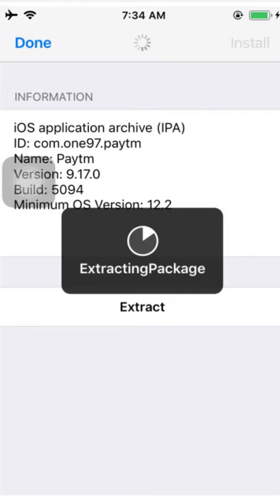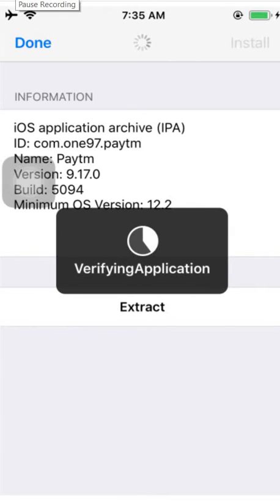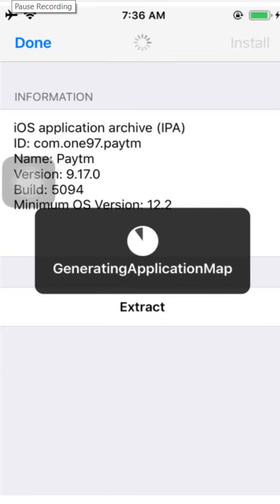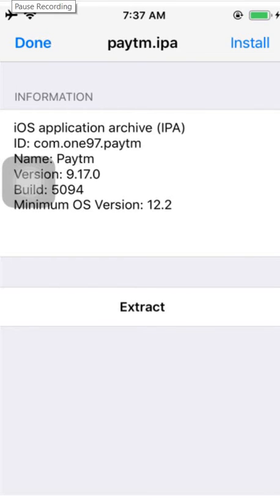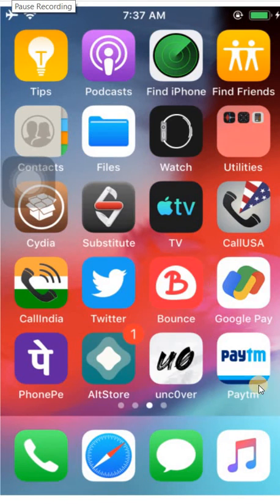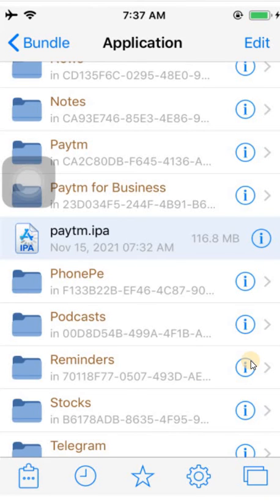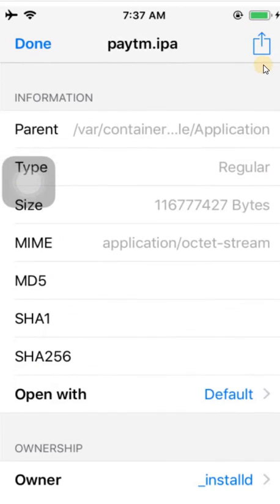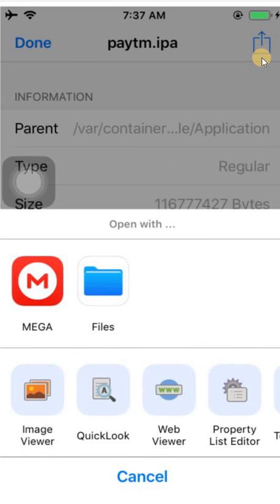It's your wish how you share it. The IPA has been installed successfully. Let me minimize and check — the Paytm app has been installed successfully. You can share this IPA file by clicking on it, then the exclamation mark, and then Share. You can save to Files, share via Mega, WhatsApp, Twitter, or whatever. You can share this IPA with anyone. Thank you so much guys.